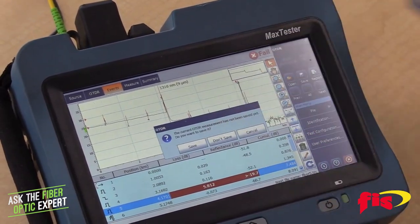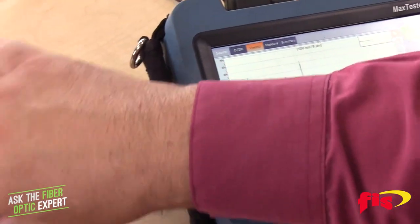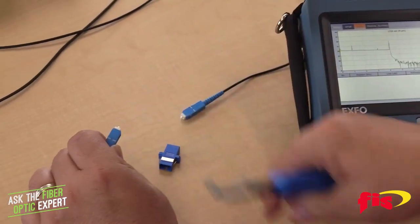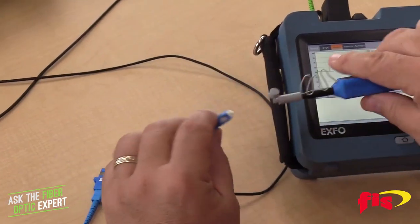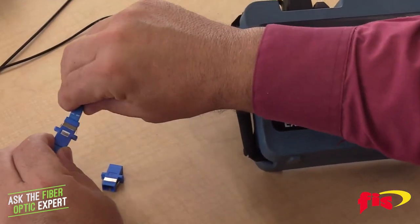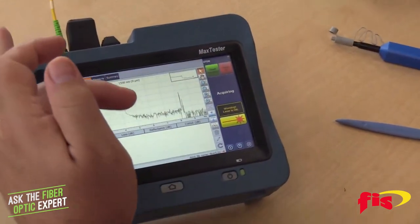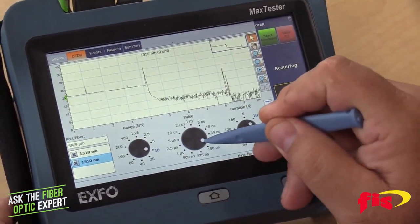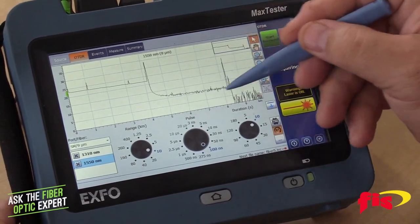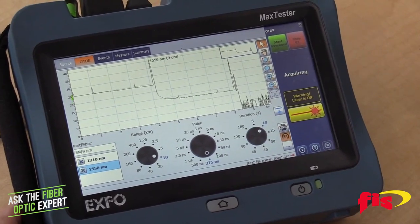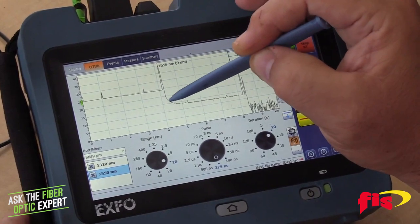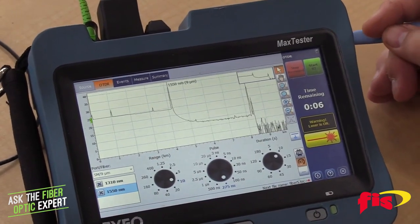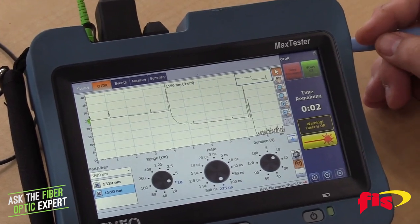Now let's take out the 5 dB attenuator and put in a 10 dB one. Let's clean the connectors again first. You can see a much more significant drop - that's what we're expecting - but we don't have a clean trace after that high attenuation, so I need to increase the pulse width again. Getting cleaner. Look at that tremendous drop. Remember the bulkhead was about half a decibel - let's see what it is with the 10 dB attenuated bulkhead.